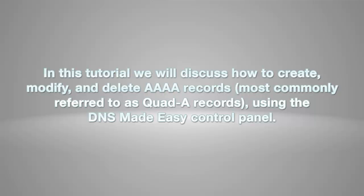In this tutorial, we will discuss how to create, modify, and delete AAAA records, most commonly referred to as Quad-A records, using the DNS Made Easy Control Panel.